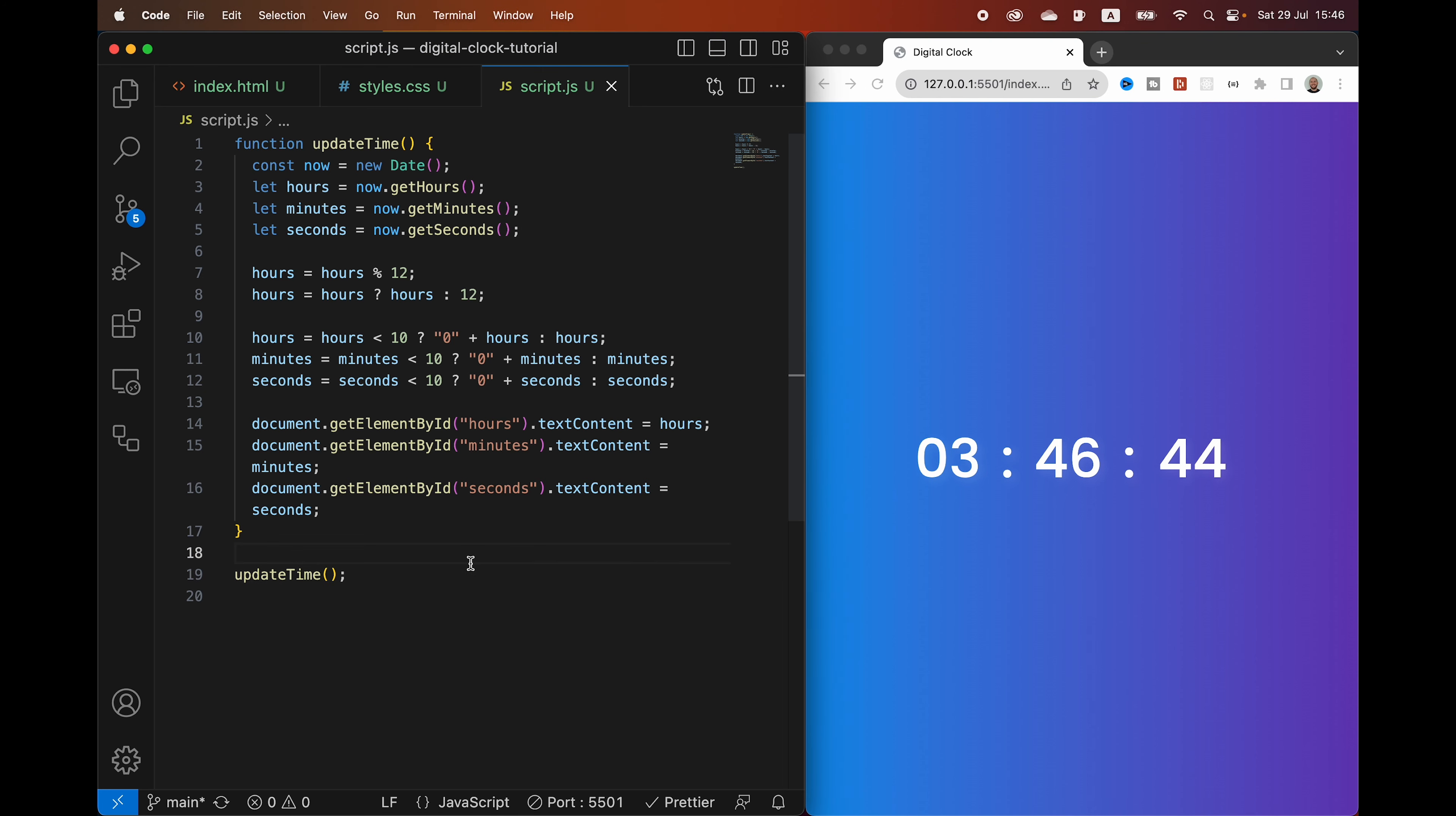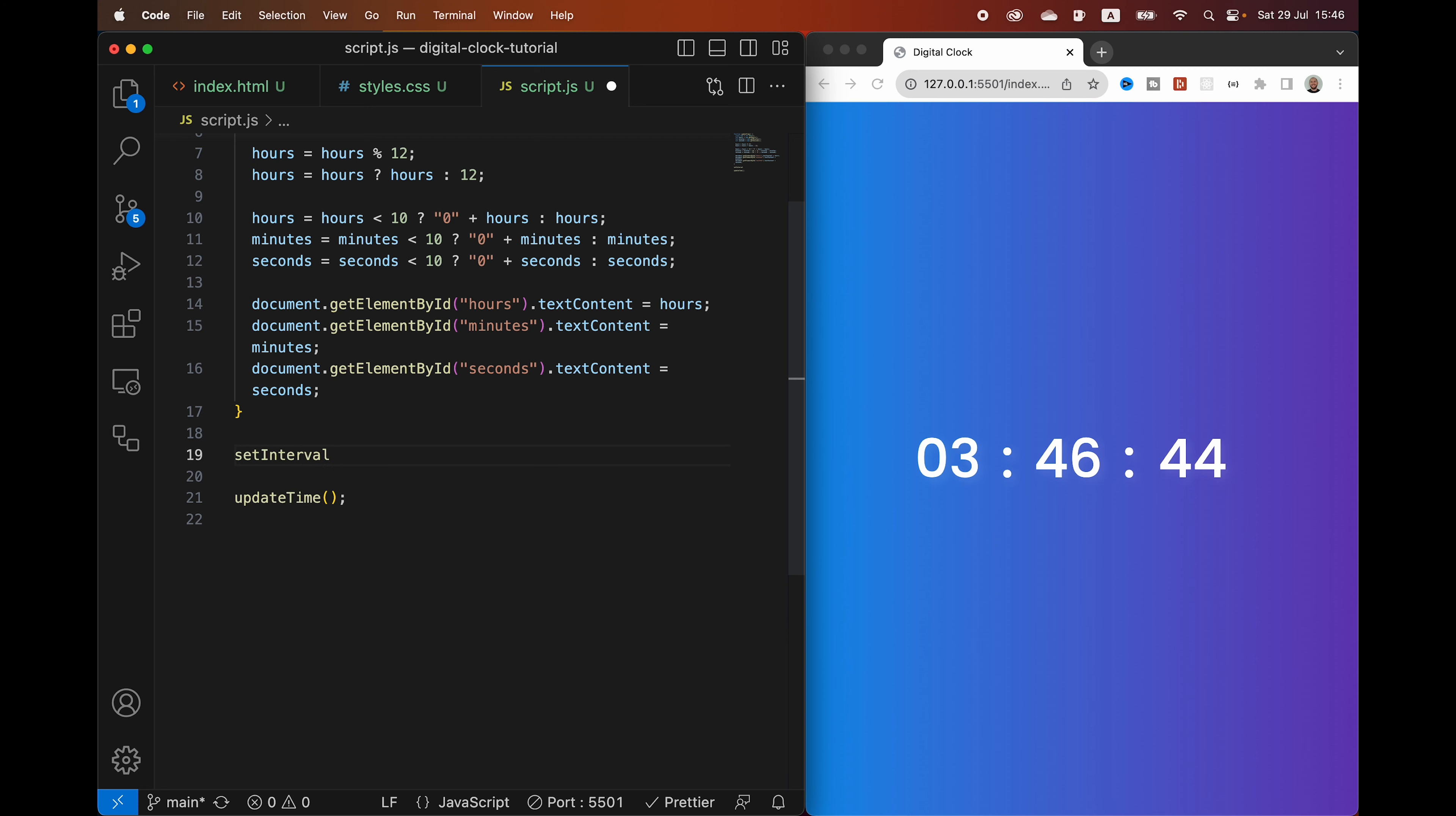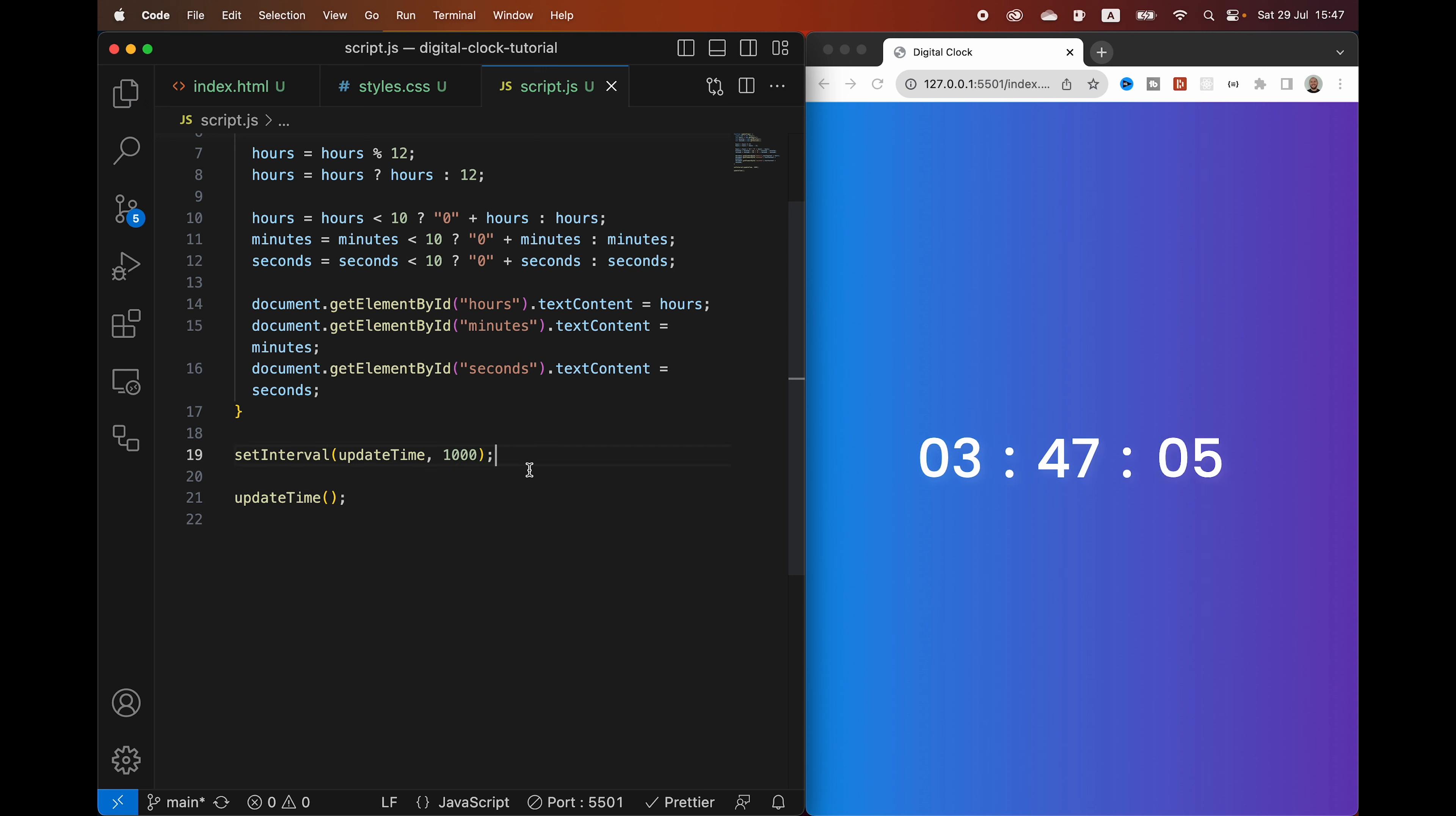The second timer is not ticking here because we are only running this function once. And that is when we load the page. So in order to change that, in order to update it every single second, we need to create another function here. And that is going to be a setInterval function, where we are going to call the updateTime every single second or a thousand milliseconds.